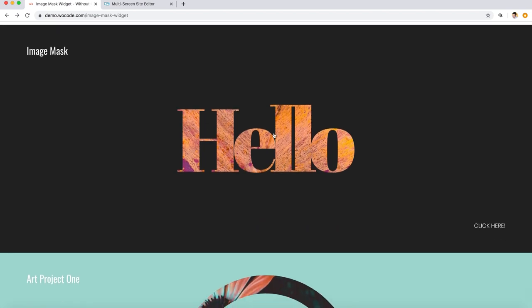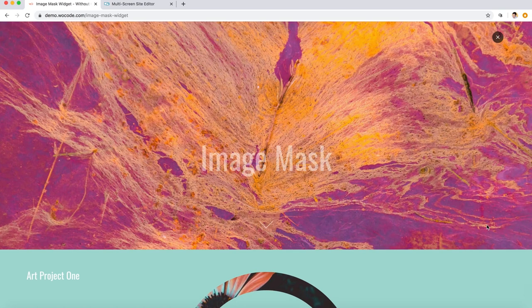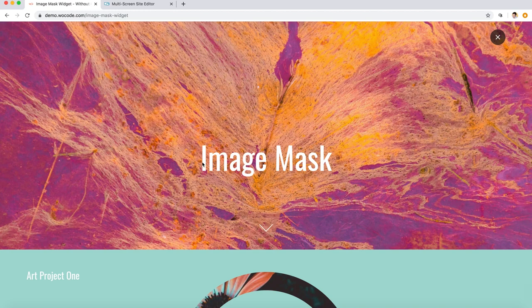Now our first example here has a mask in the shape of the word hello, and when we click on the image or the button here on the bottom right, we get this really cool zoom-in effect which then reveals the image in full.